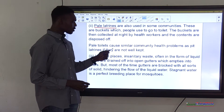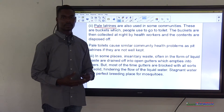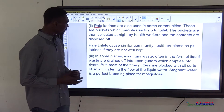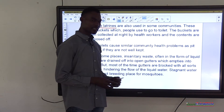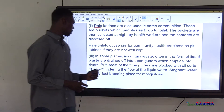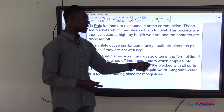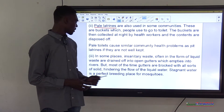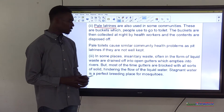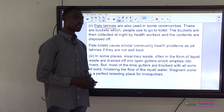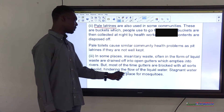Pale toilets cause similar community health problems as pit latrines if not well kept. Point three — in some places, sanitary waste in the form of liquid waste is drained into open gutters which empty into rivers. But gutters are often blocked with soil, hindering the flow of liquid. Stagnant water is a perfect breeding place for mosquitoes.